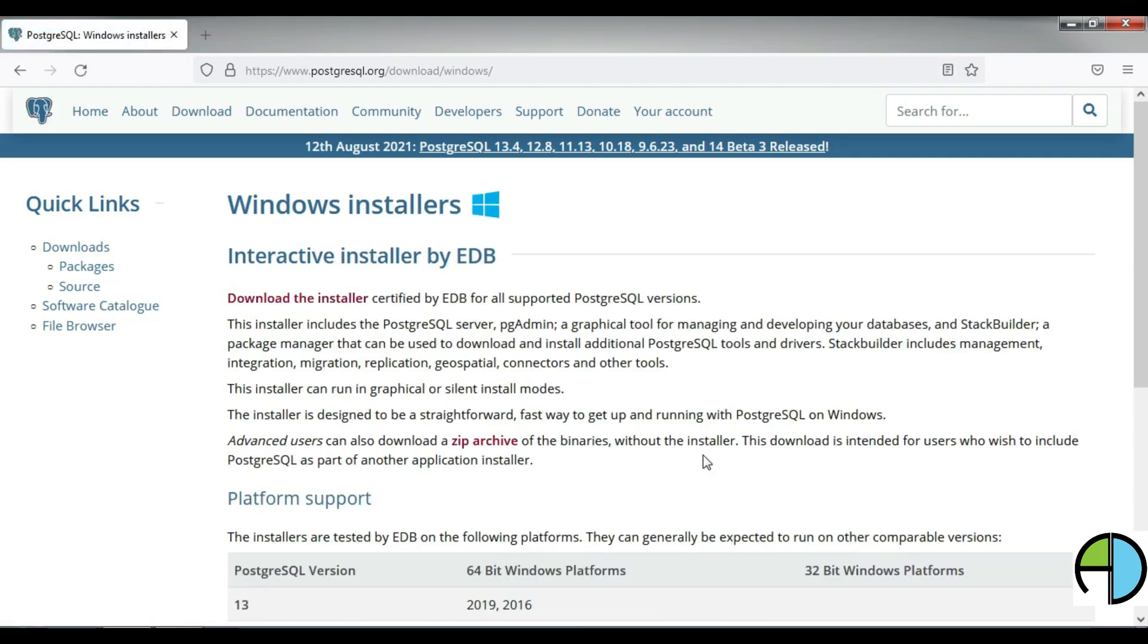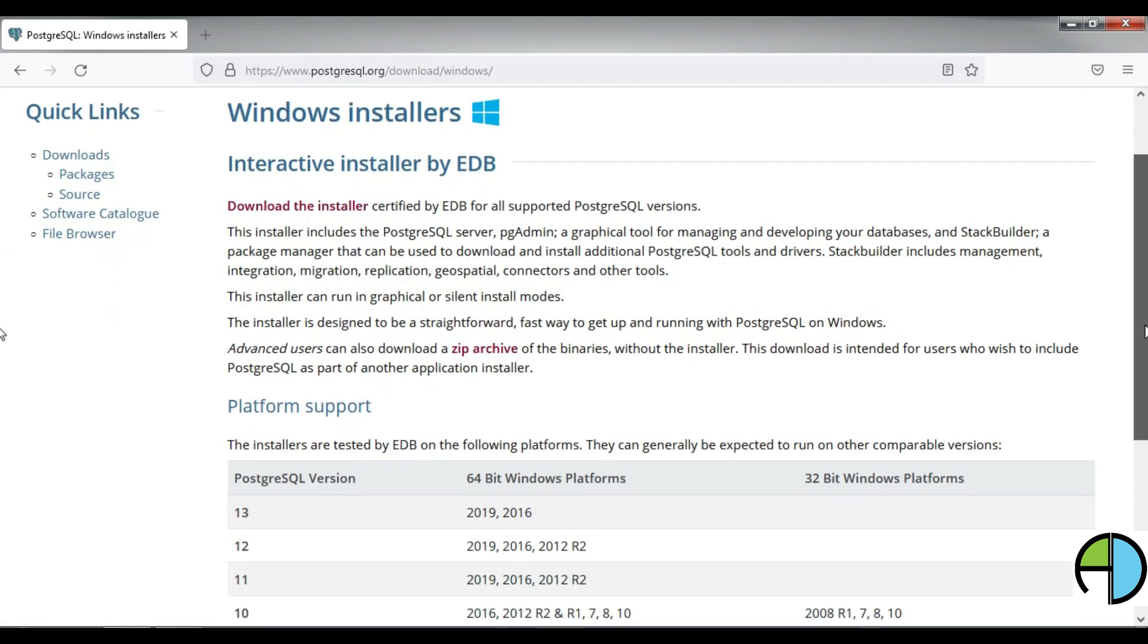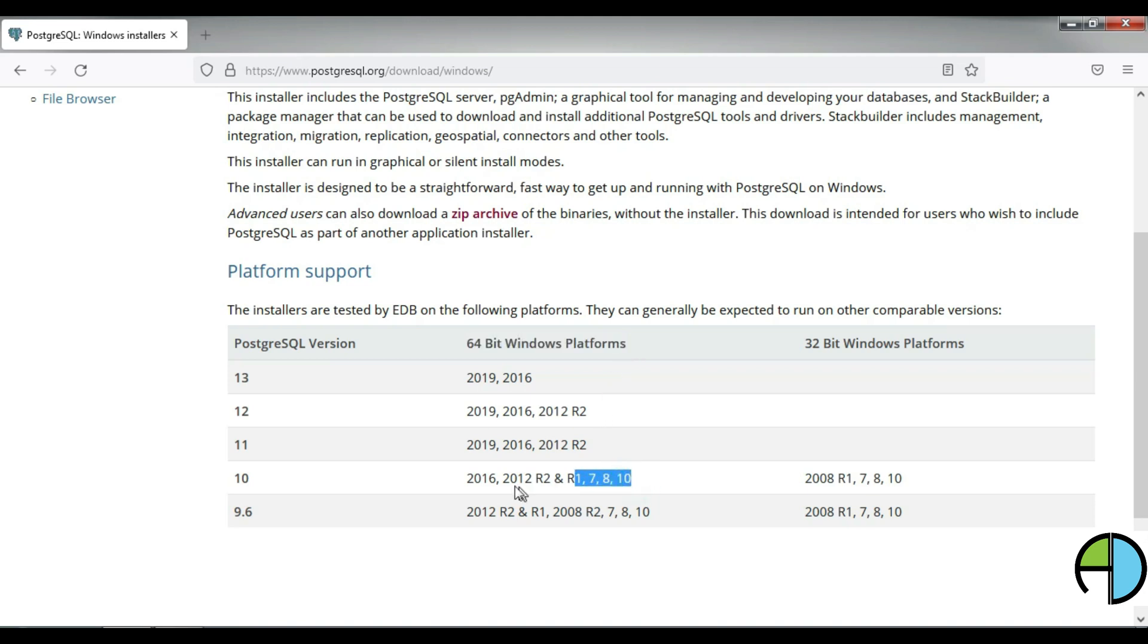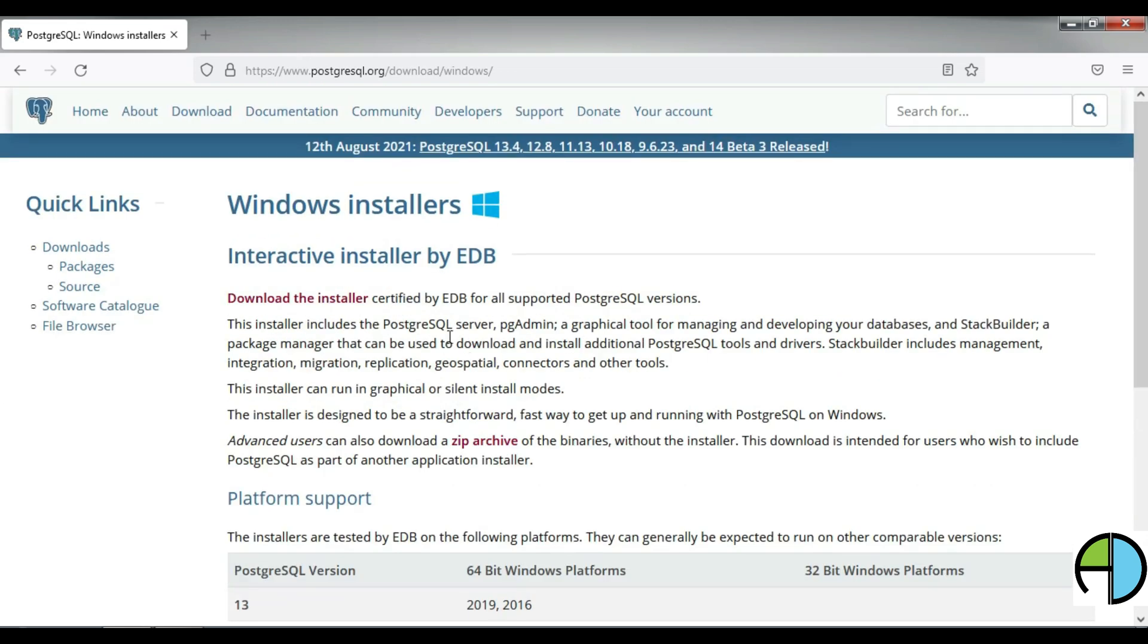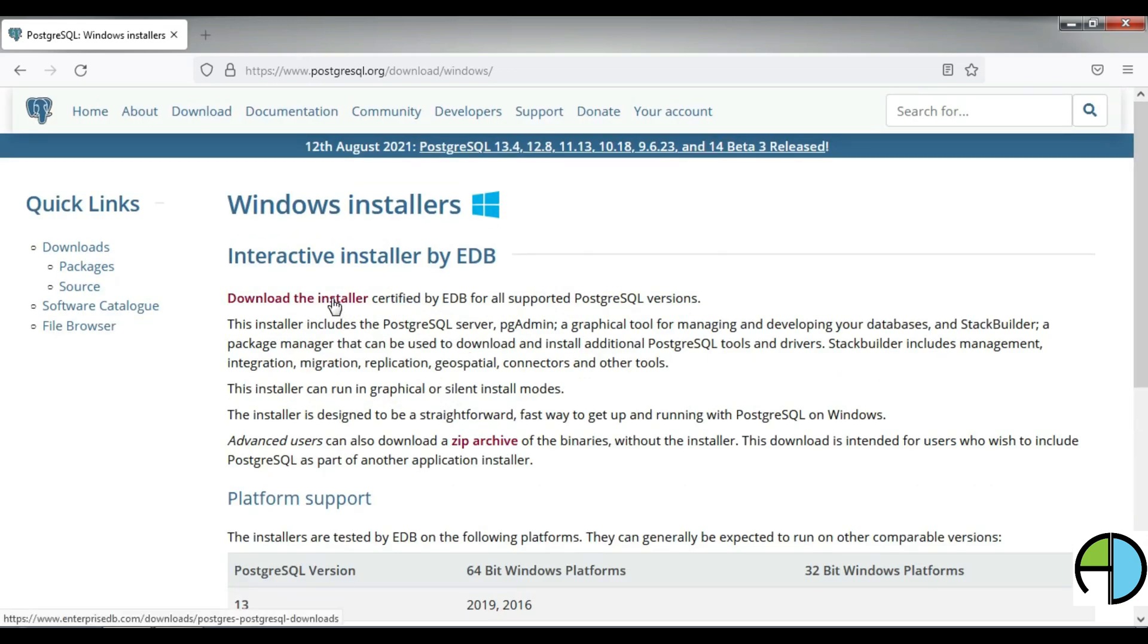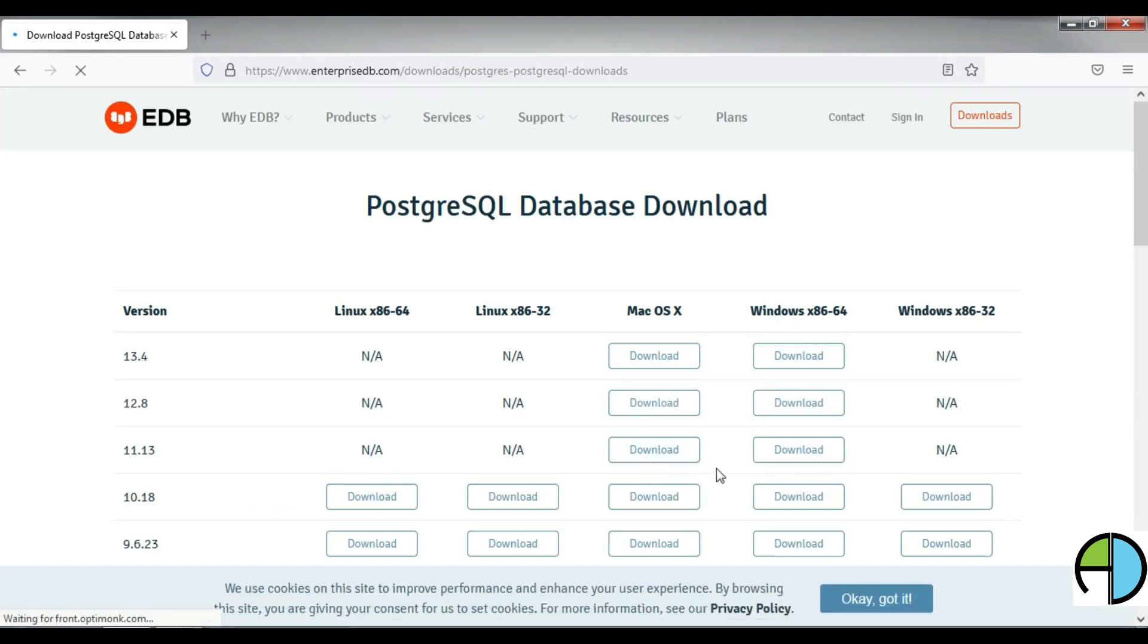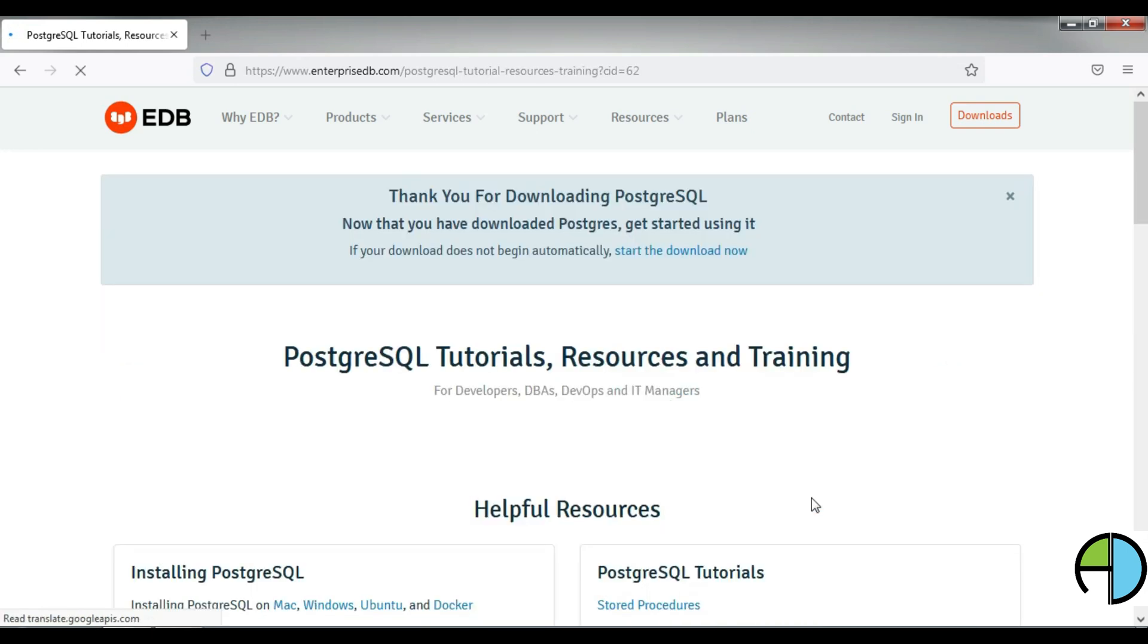It is taking me to the download page and here is the link, download the installer. But before I begin downloading, I should look for the operating system that I have. Whether I am working on Windows 2019 or 16, whether it is a 64-bit or 32-bit, all those parameters I have to check. I am working on this Windows computer, so I am required to download PostgreSQL version 10. Now I will go and click on the link.